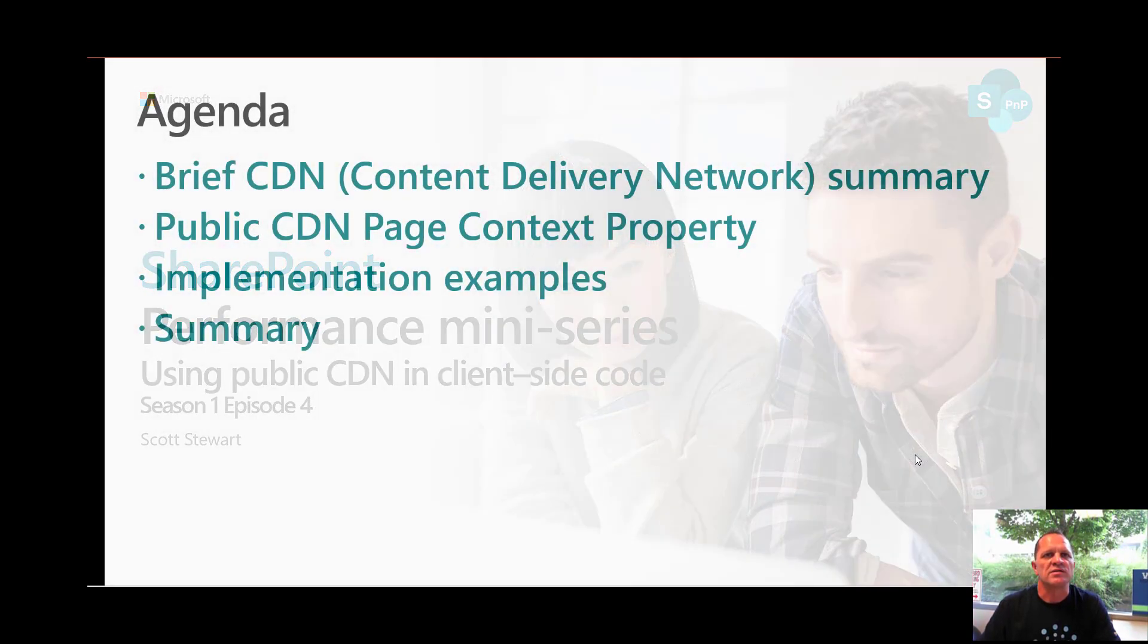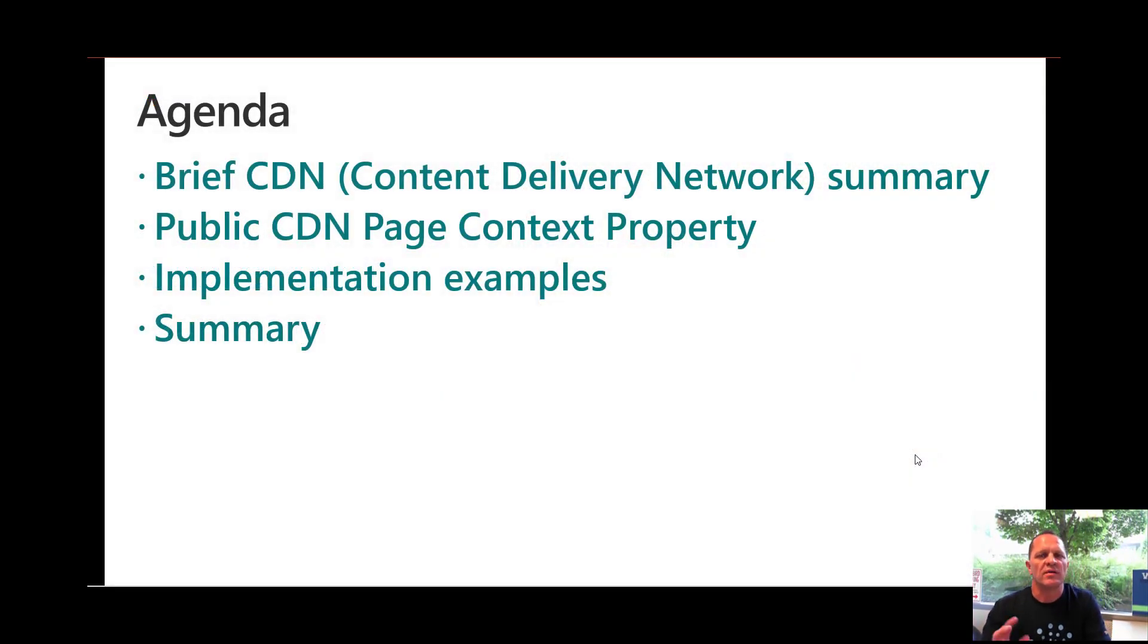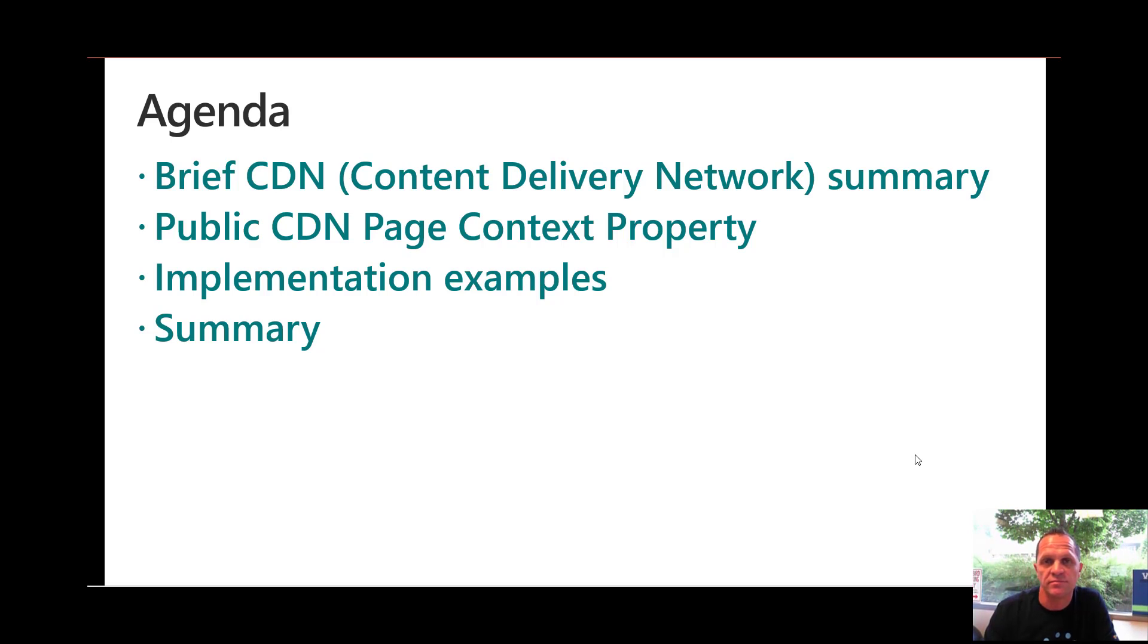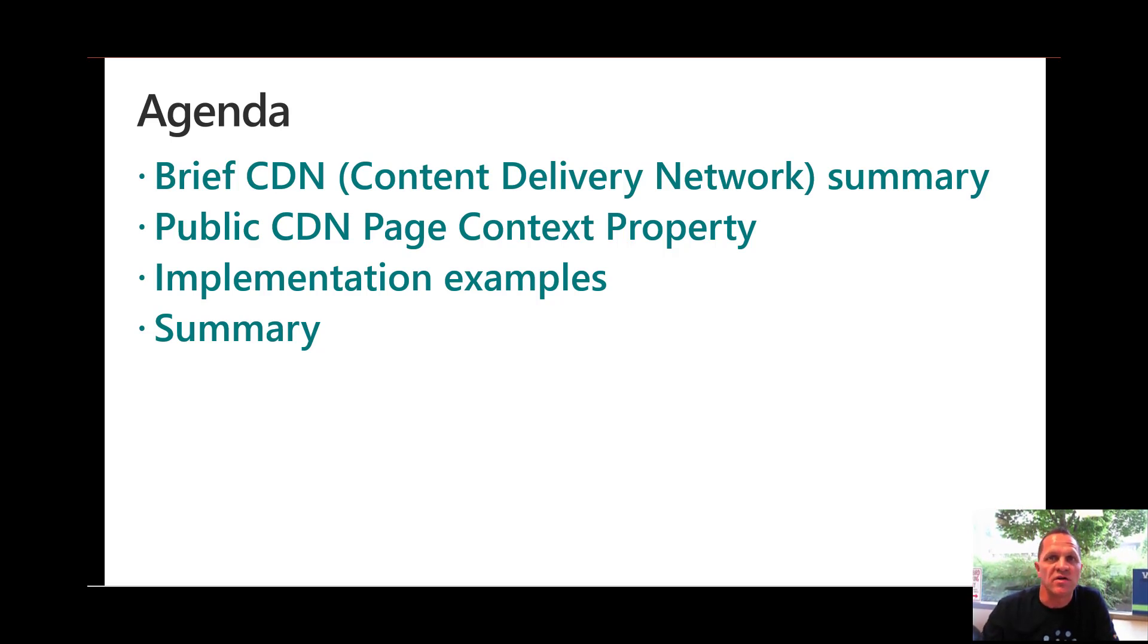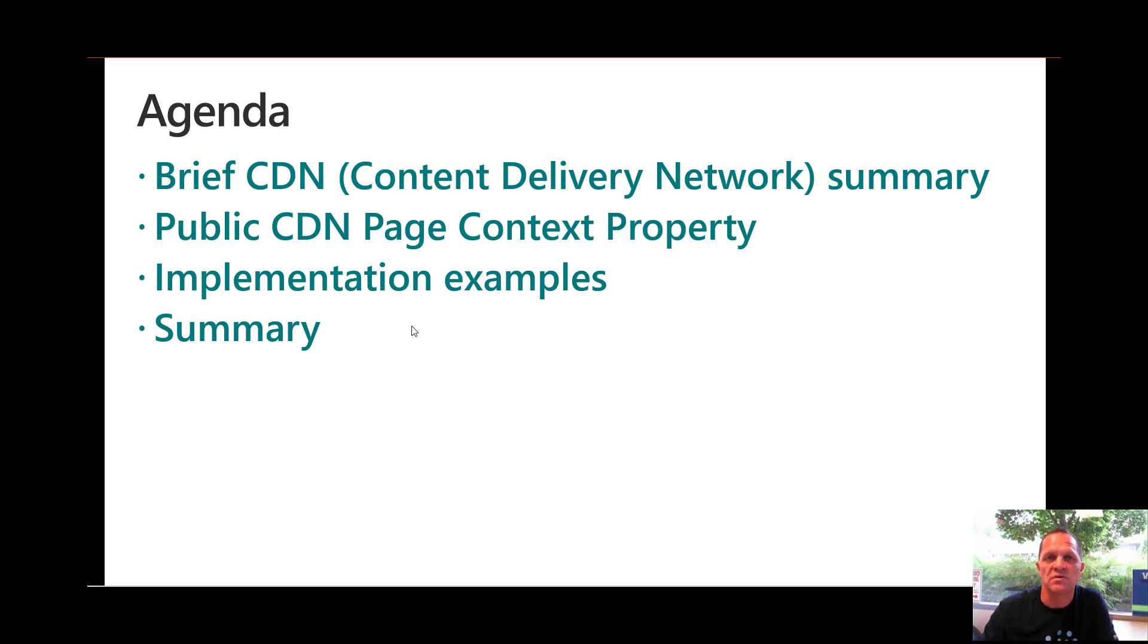What are we going to talk about today? I'm going to touch briefly on content delivery networks. We'll talk about the public CDN page context properties, some implementation samples and then do a quick summary.